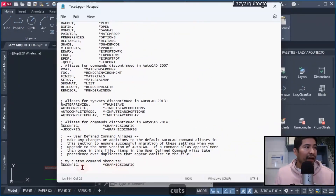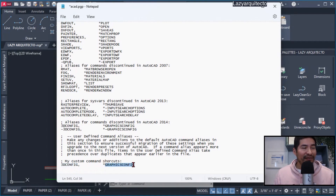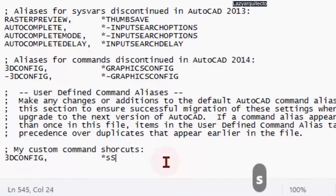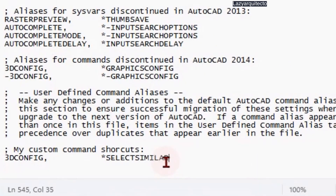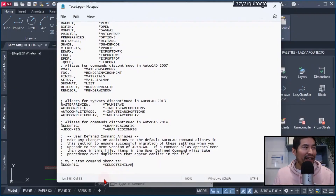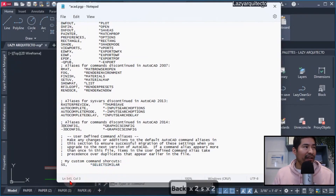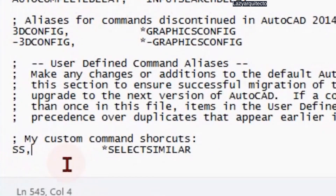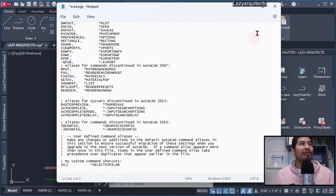I could now assign a keyboard shortcut for the command that I thought would immediately increase my productivity, and that command was Select Similar. This command basically didn't have any keyboard shortcut, which is why it was important to assign it one. The shortcut I assigned was SS for Select Similar.